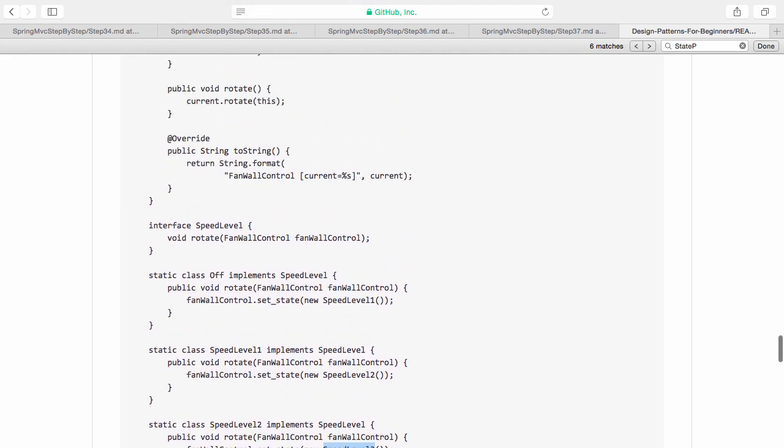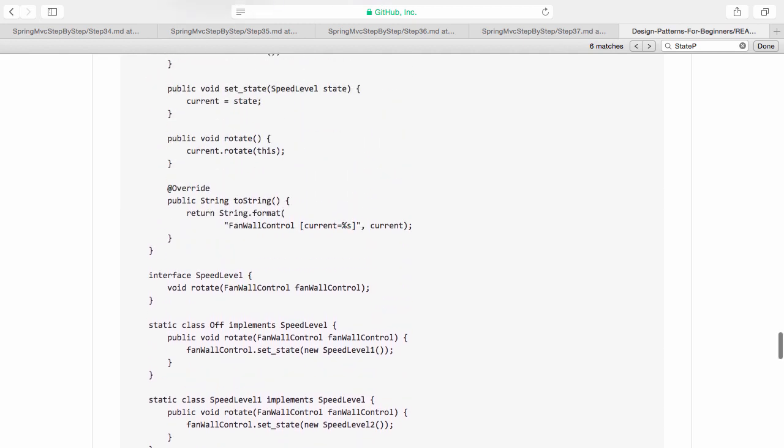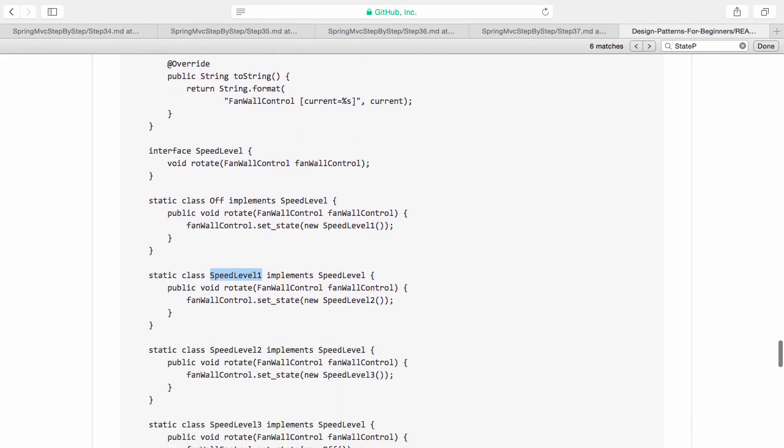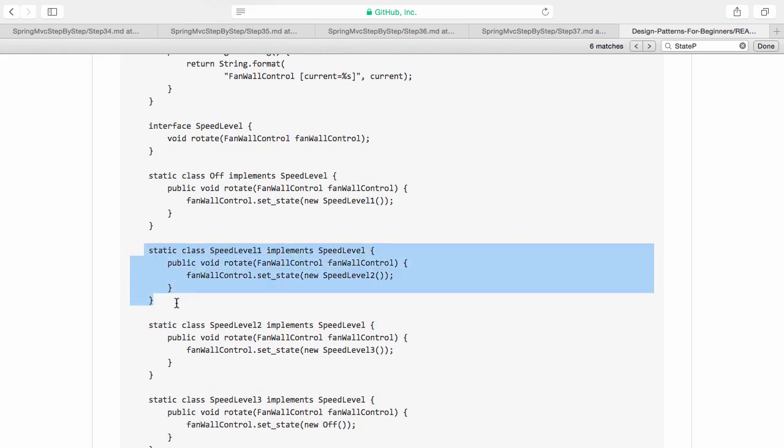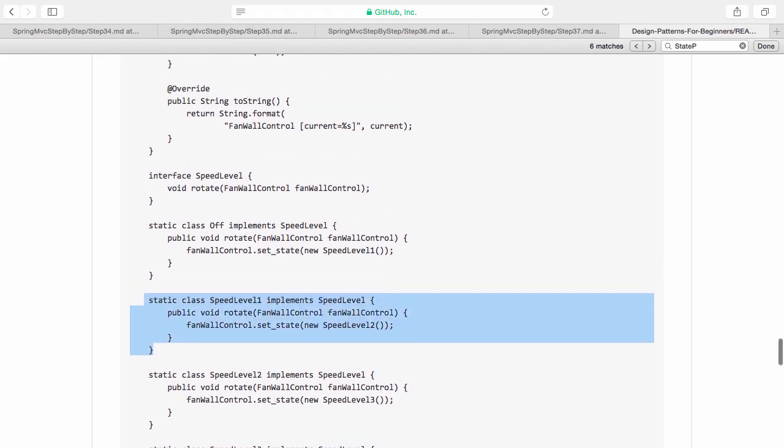This is kind of an implementation where we are actually pulling off the state of the particular thing. The state is the current speed level. Speed level 1, speed level 2, speed level 3 are different states in which the fan wall control can be.